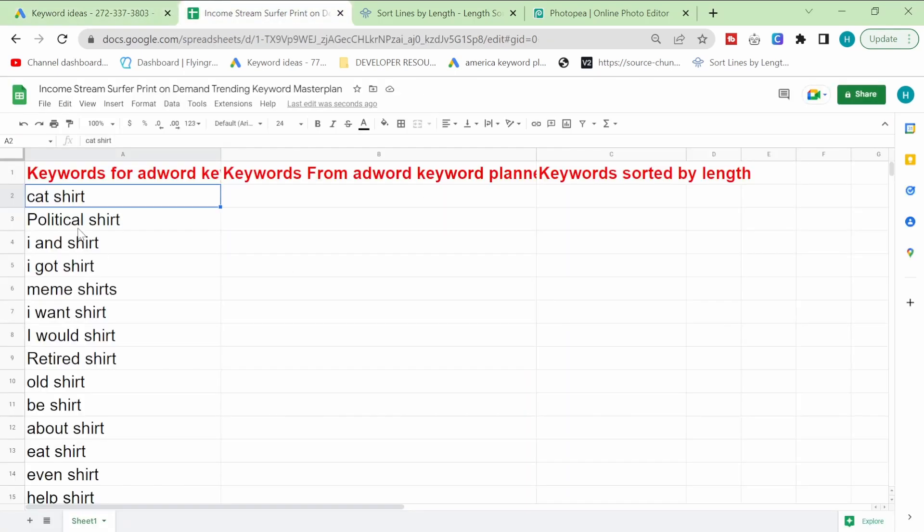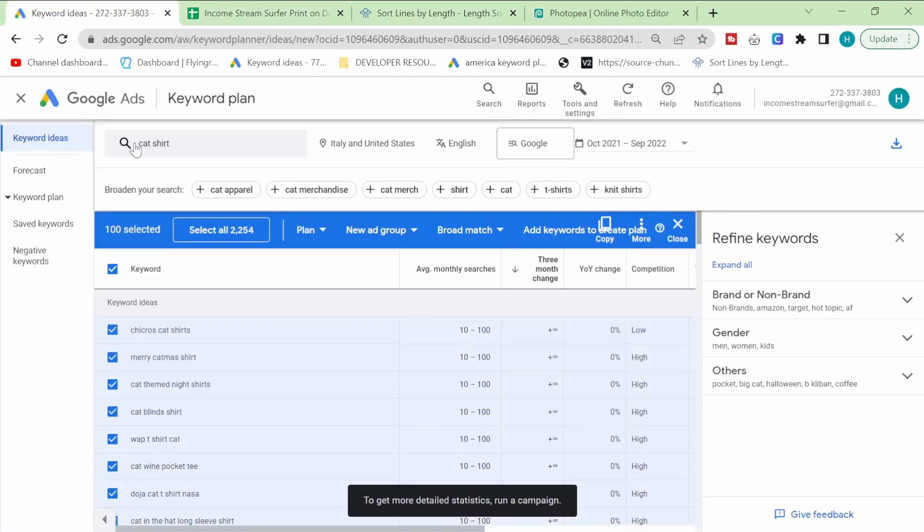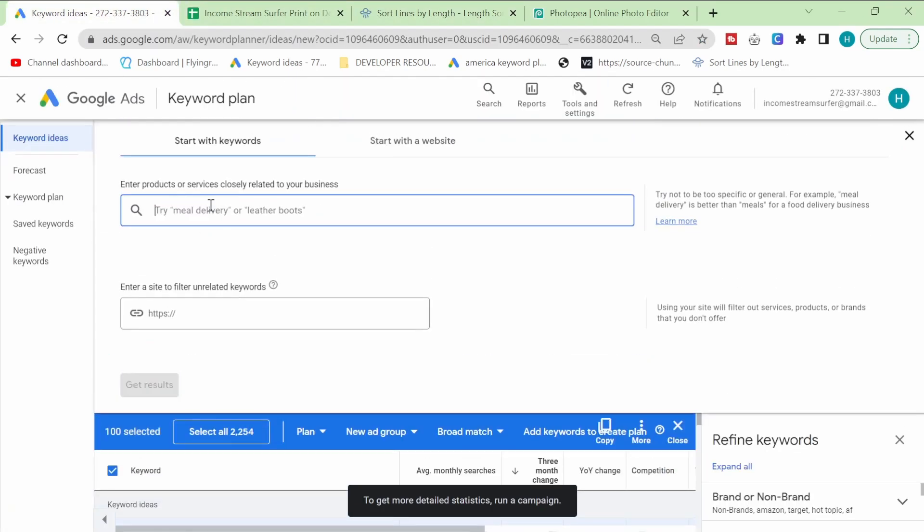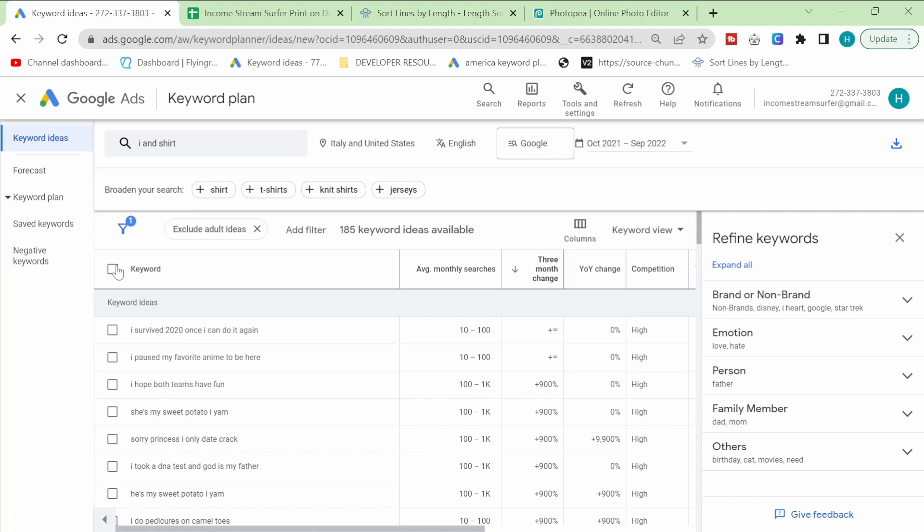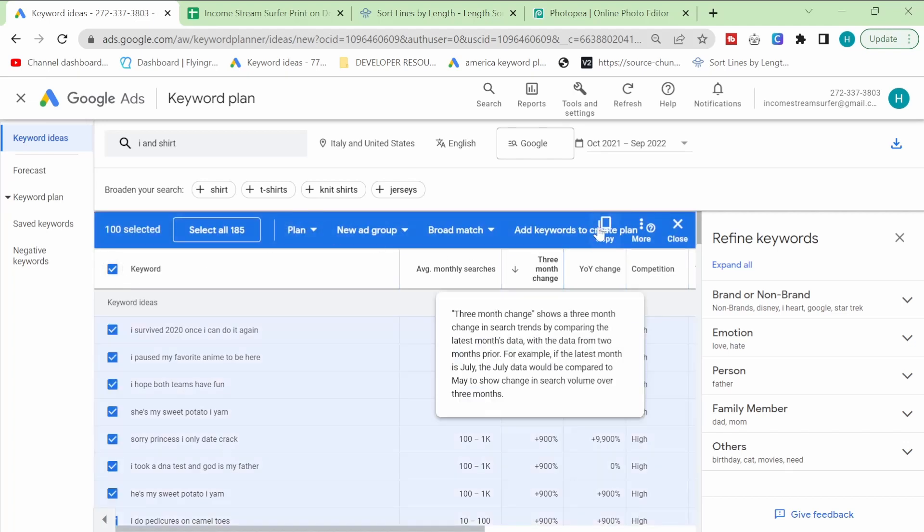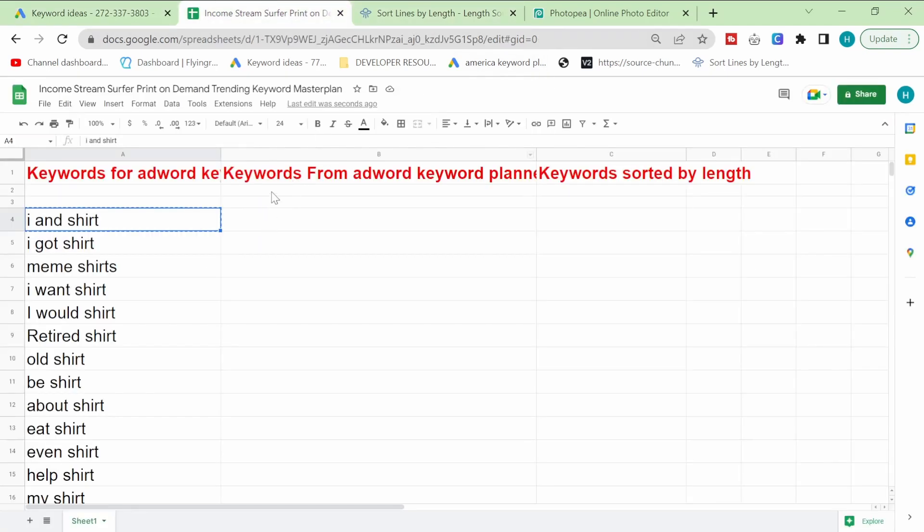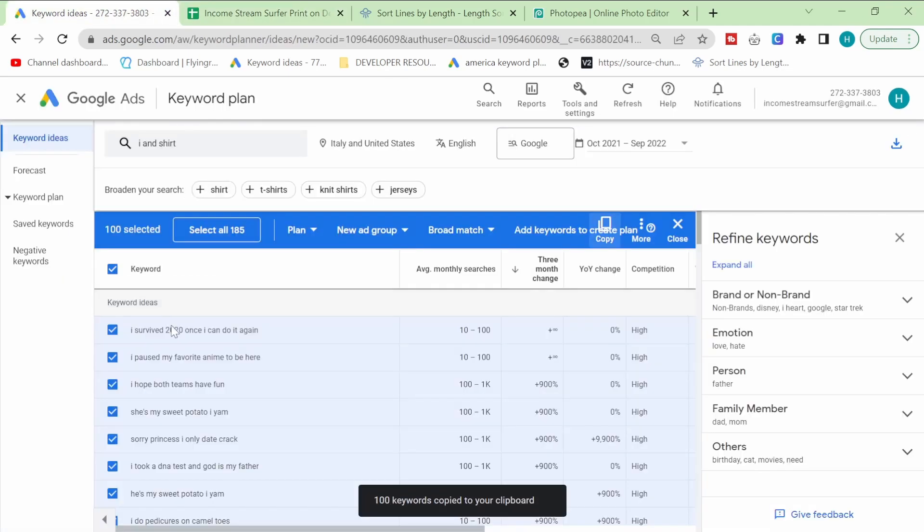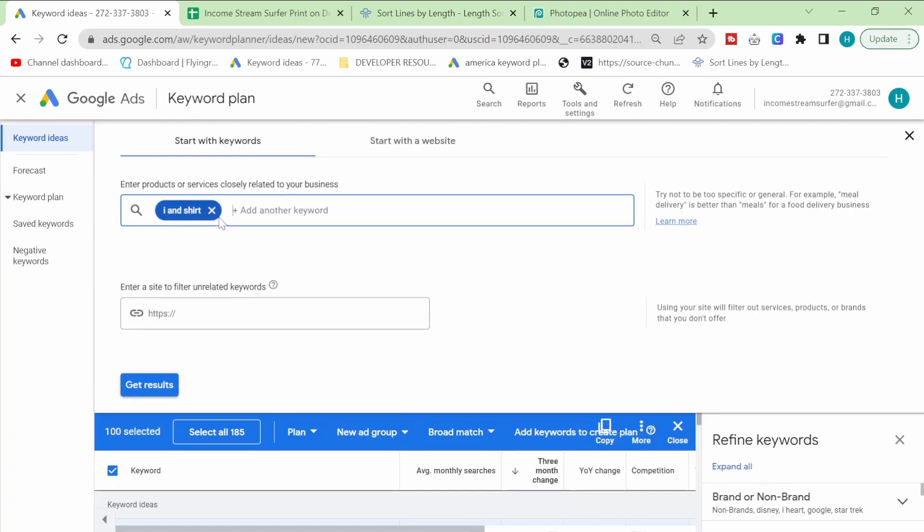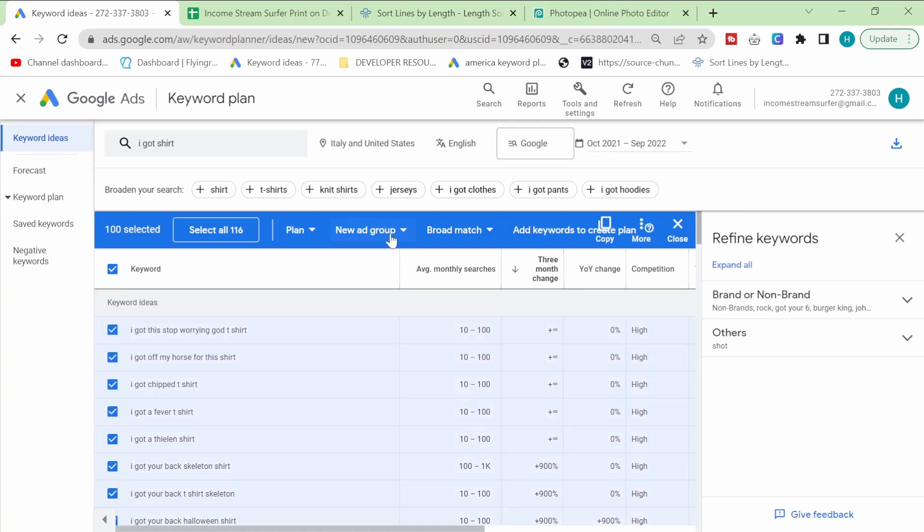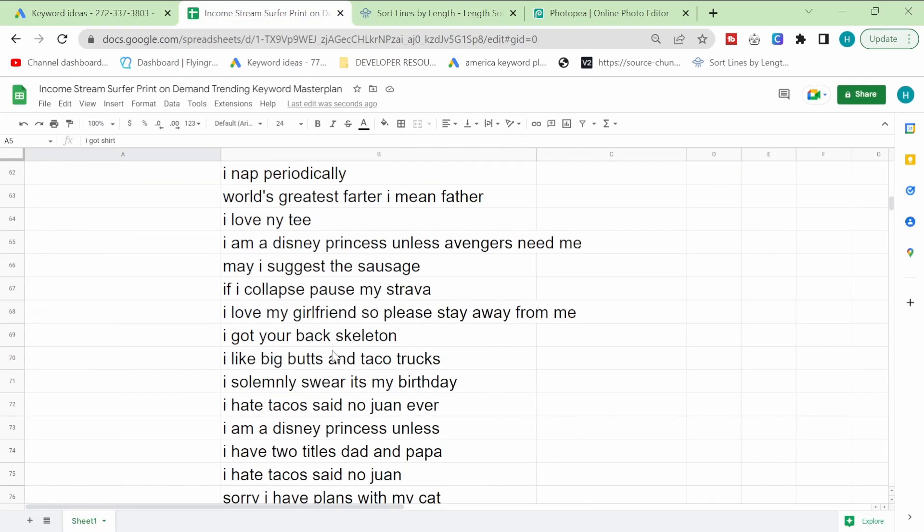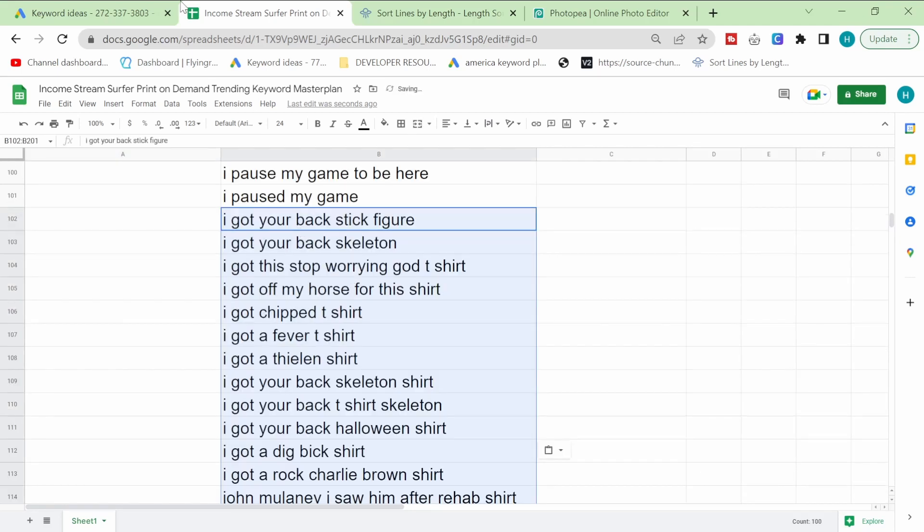Actually, the cat t-shirt one, these two here aren't actually going to be very good so we're just going to delete them and we're going to be using the other ones instead. The reason the cat one doesn't work is just because they're not text-based designs and right now I'm looking for text-based designs. So you can see this is working a lot better for text-based so we're going to grab them and we're going to stick them here and then we're going to do the next one. So I got shirt, we're going to do this and we're going to type in I got shirt, we're going to search and then we are going to grab them all again and we're going to copy them and we're going to go down this time and we're going to put them here like that.